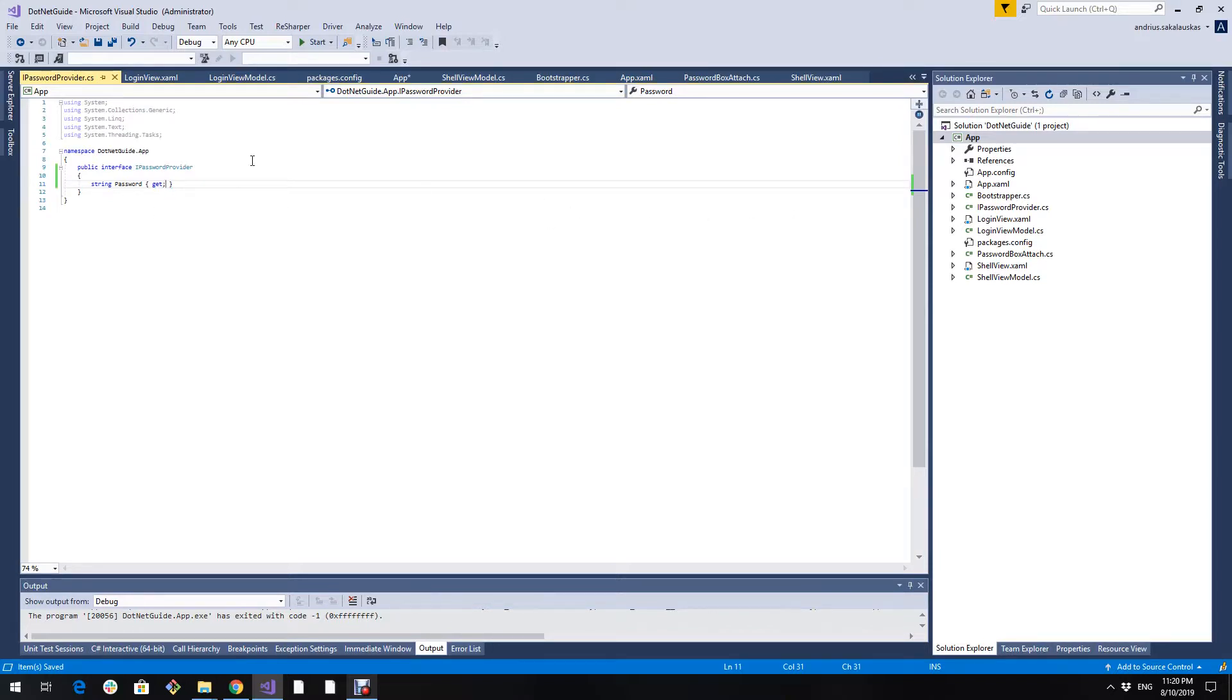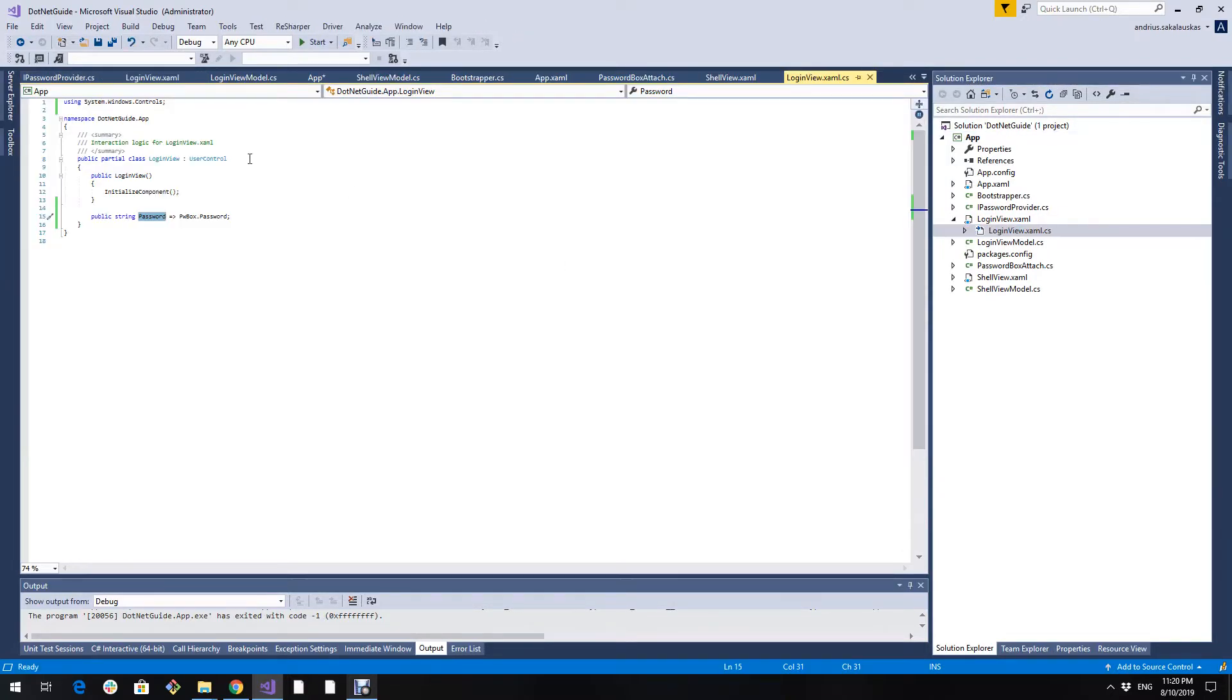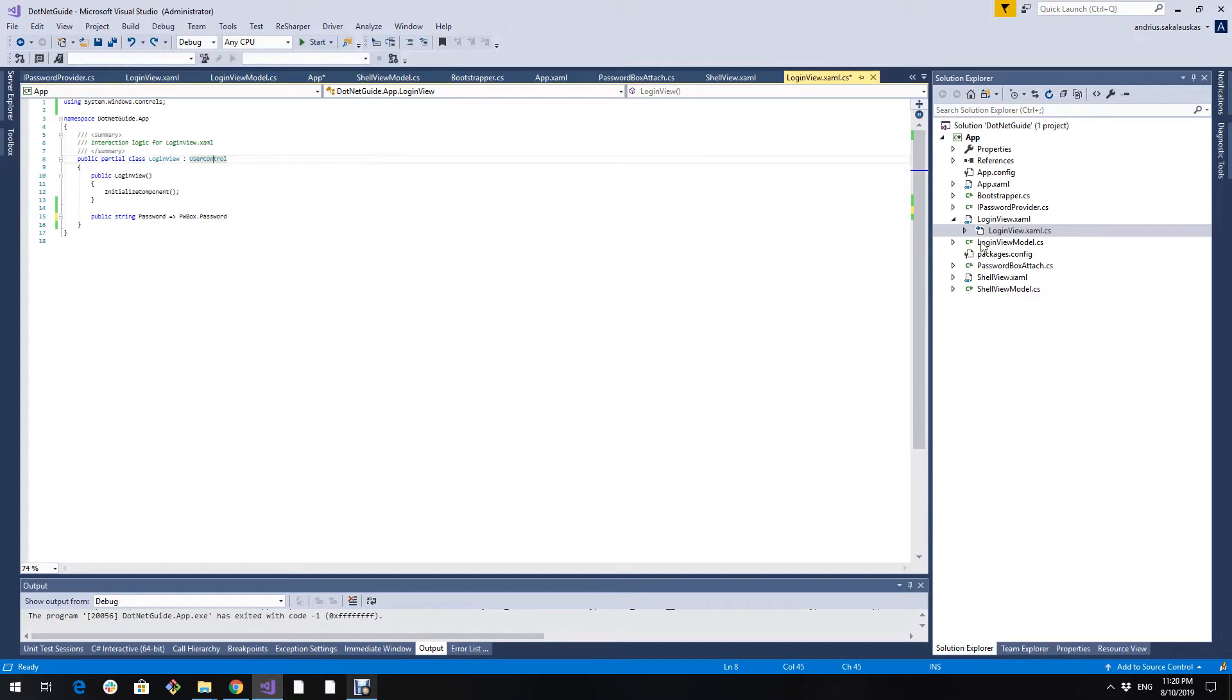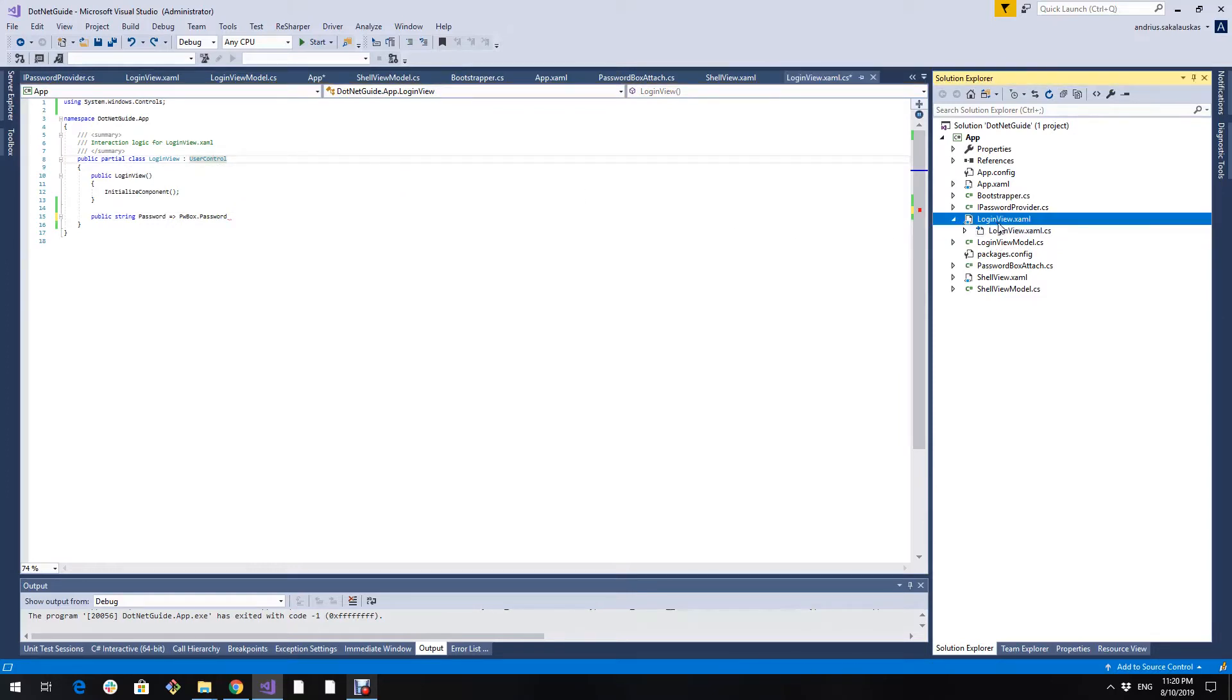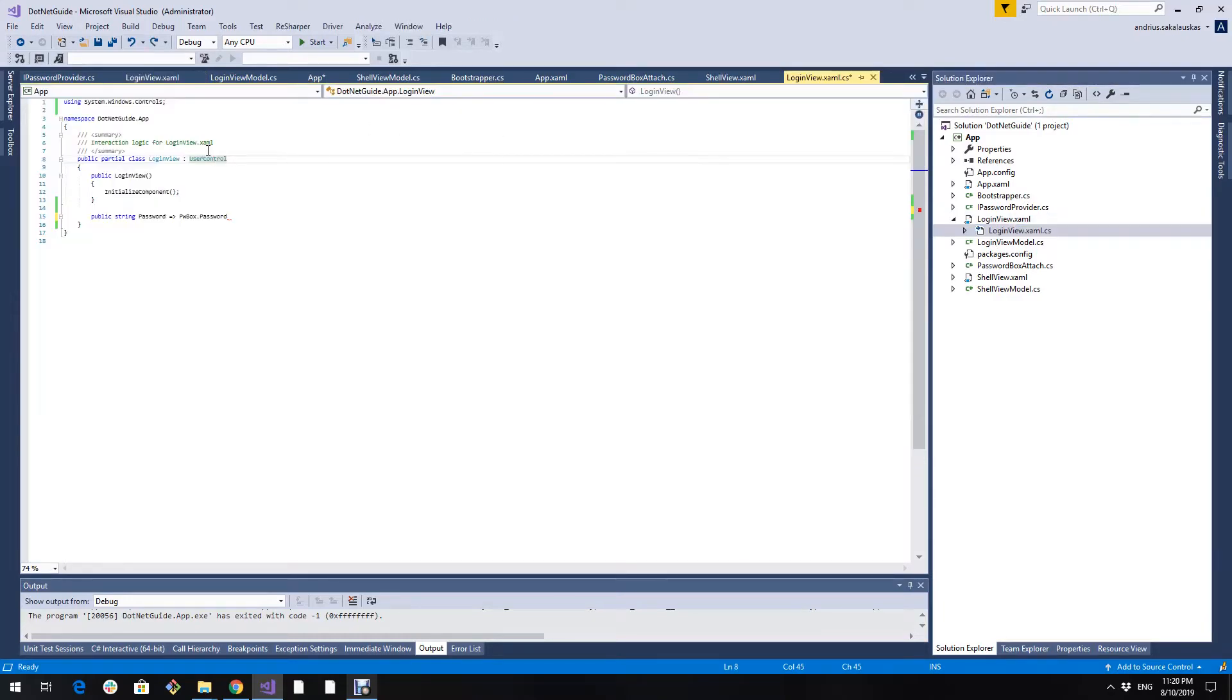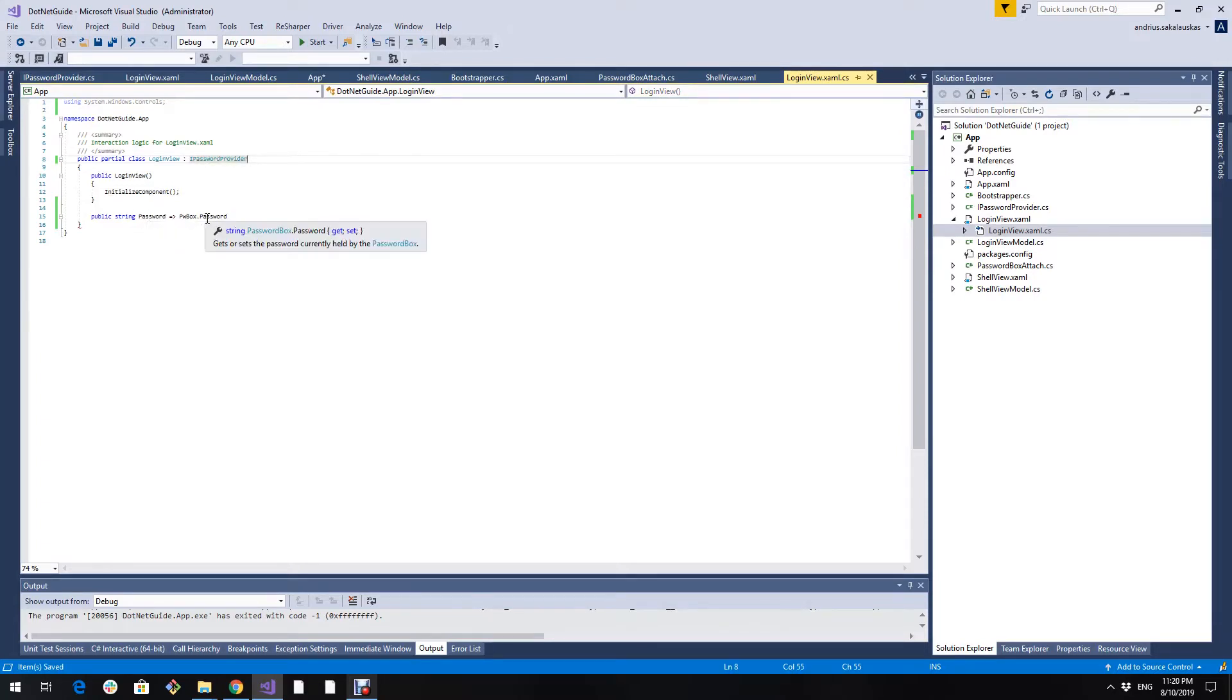Let's make this login view implement this IPasswordProvider interface. I remove this user control because it is not needed, it is available in the view. It knows what control it is. So let's implement IPasswordProvider. We already have the password property that implements this interface.